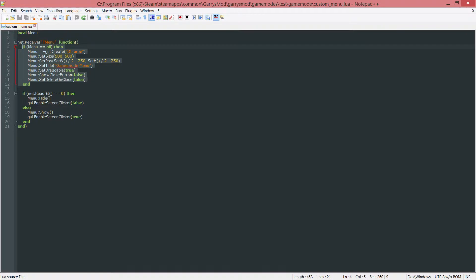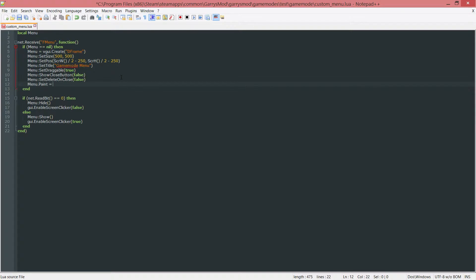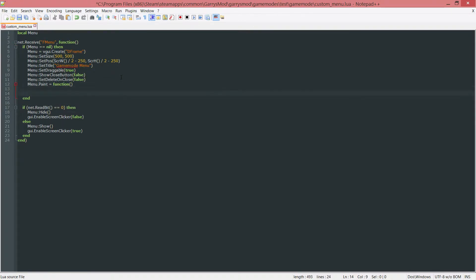We want to be working in this portion here. And underneath the set delete on close, we want to do something called menu dot paint. And we want to set this equal to function, opening, closing, and then an end.